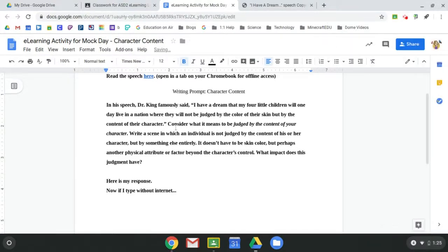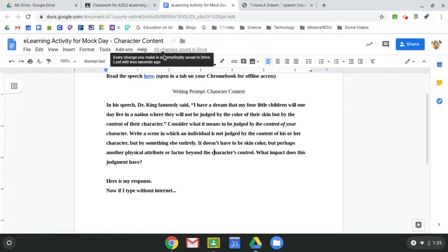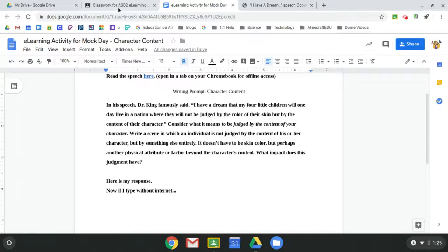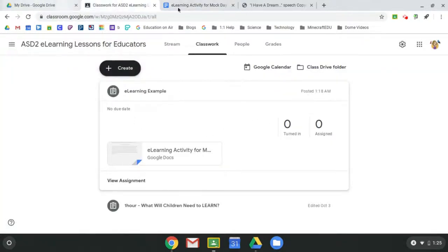And so see, now that I'm back on the internet, it's saving it and everything is saved and drive. So as a student, I can push the turn in button or I can go back here and click the turn in button from my assignment.